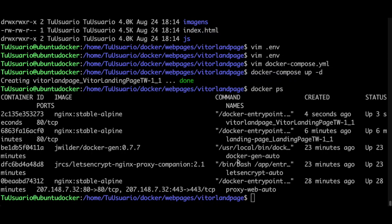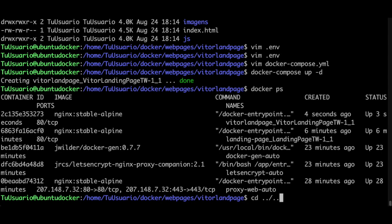In the previous video we learned how to deploy multiple web pages with nginx proxy on docker rootless. In this video I will show you how to install multiple WordPress websites. Let's go back to our docker directory.